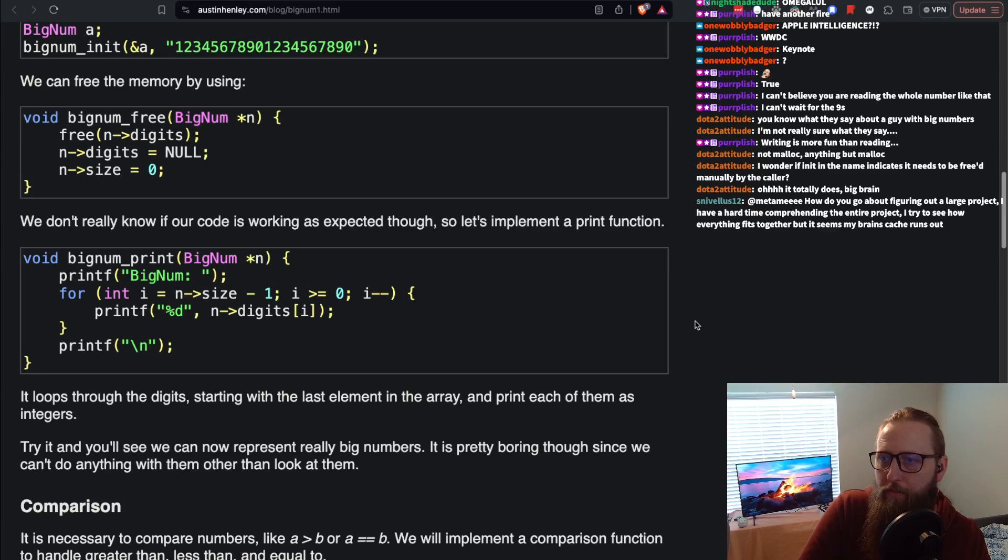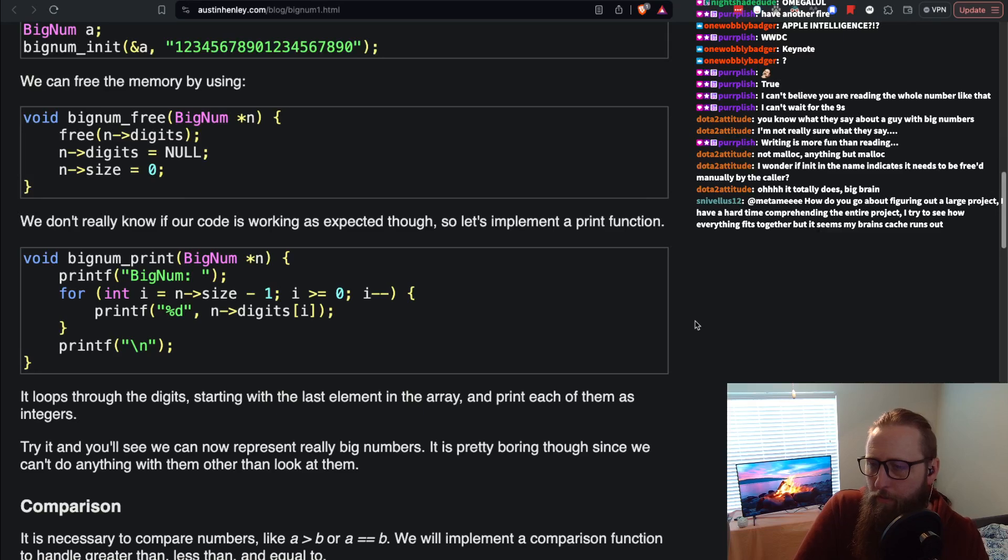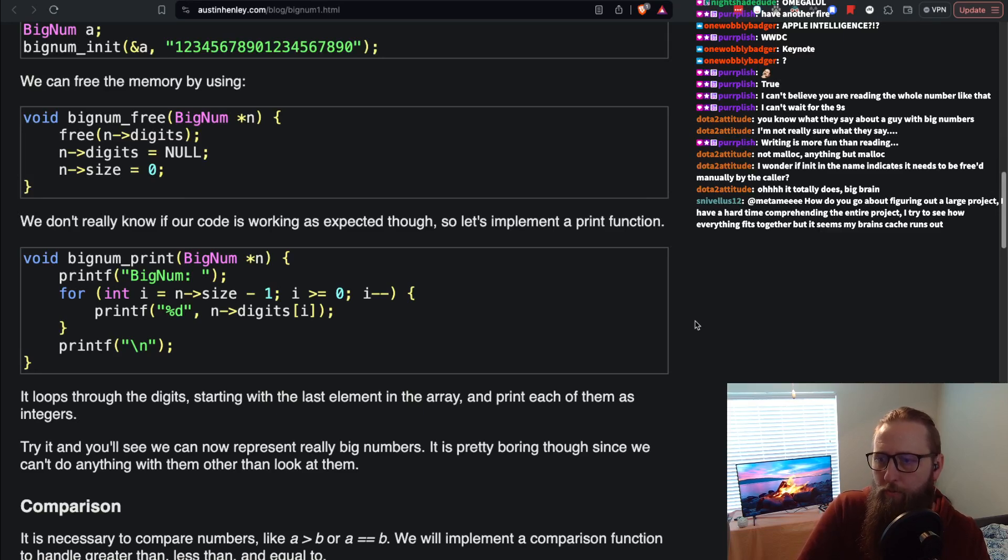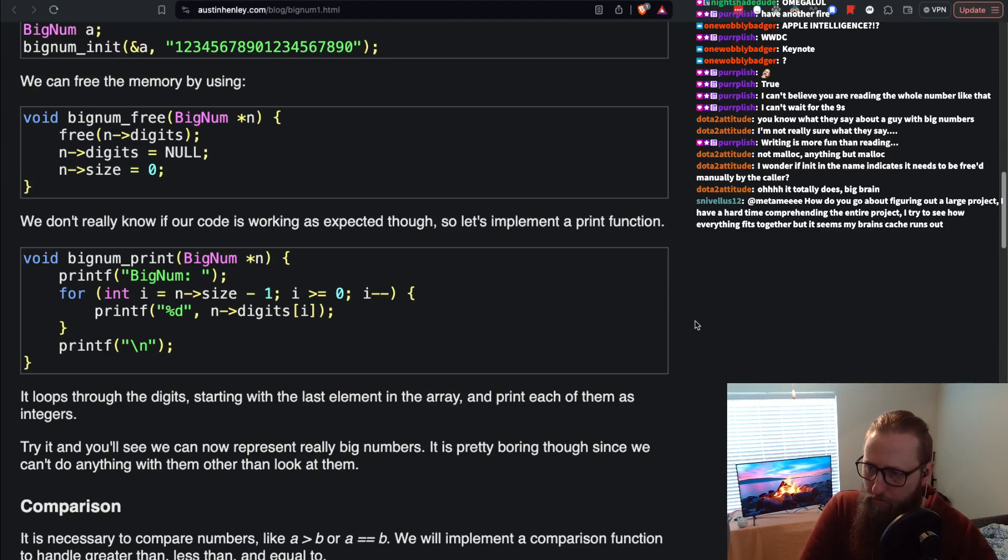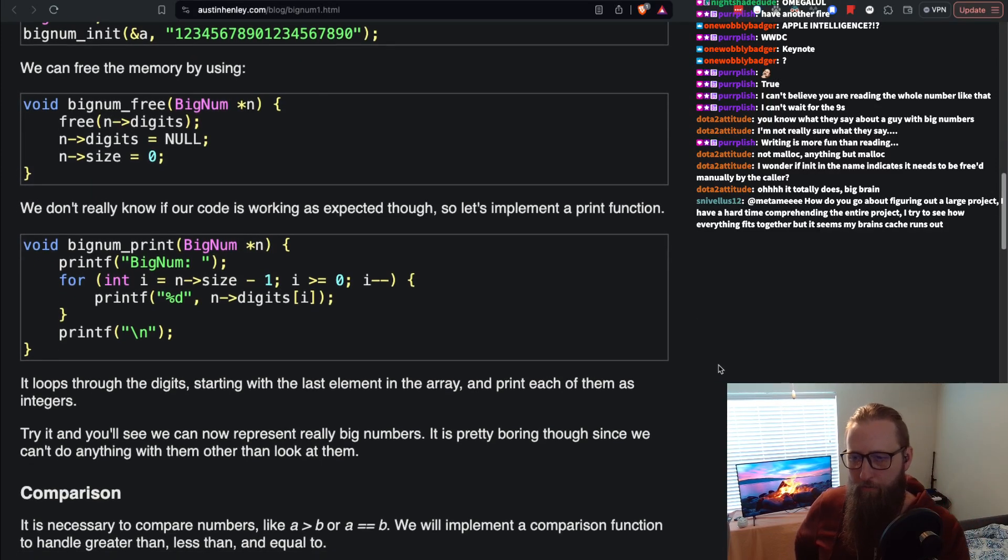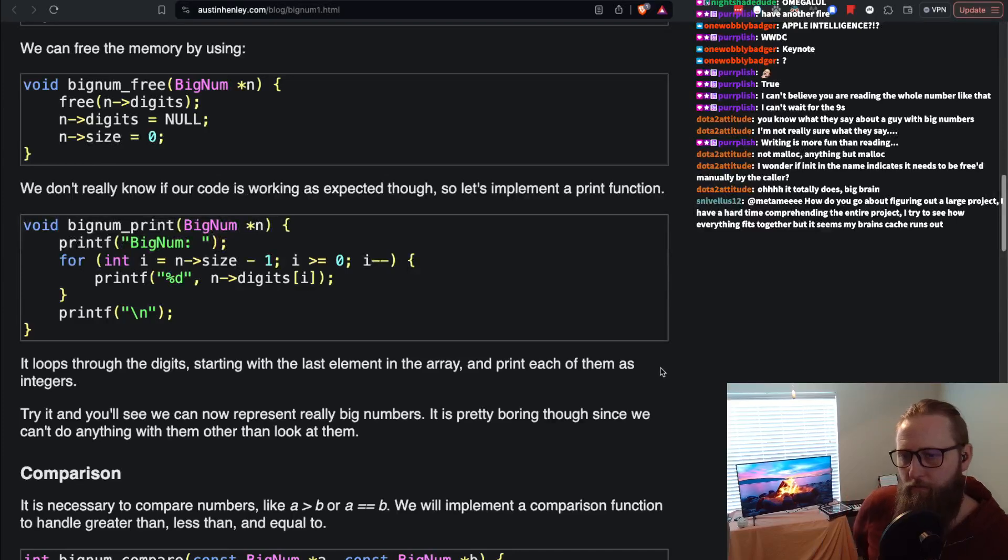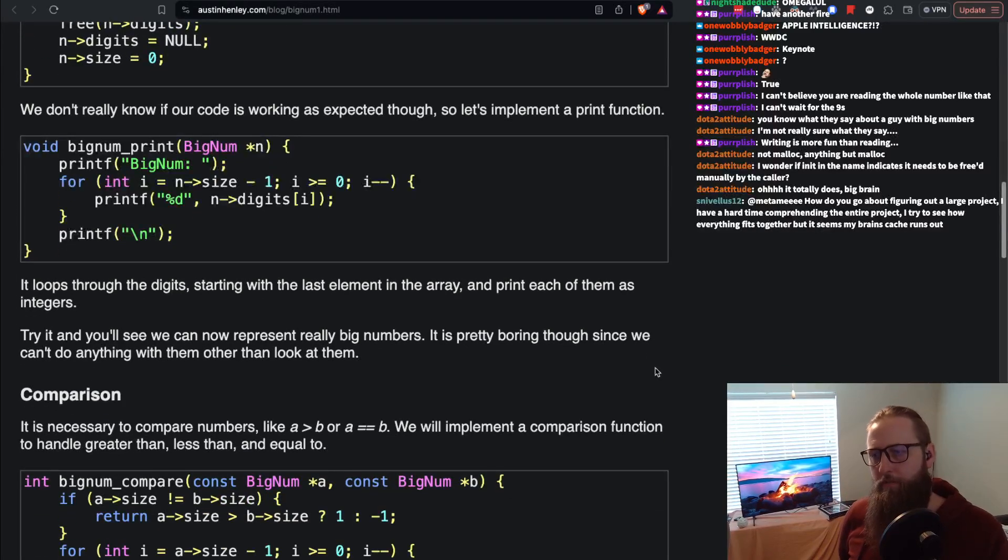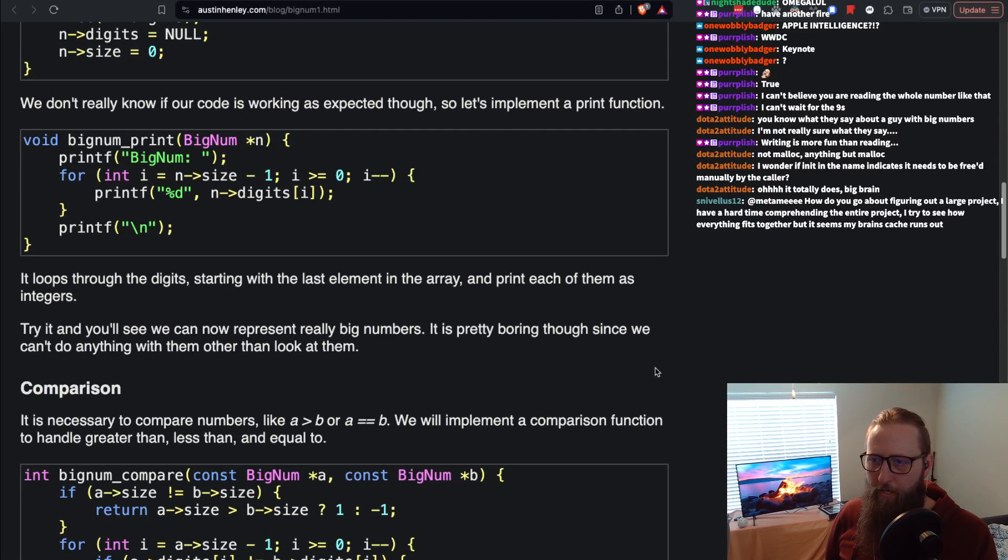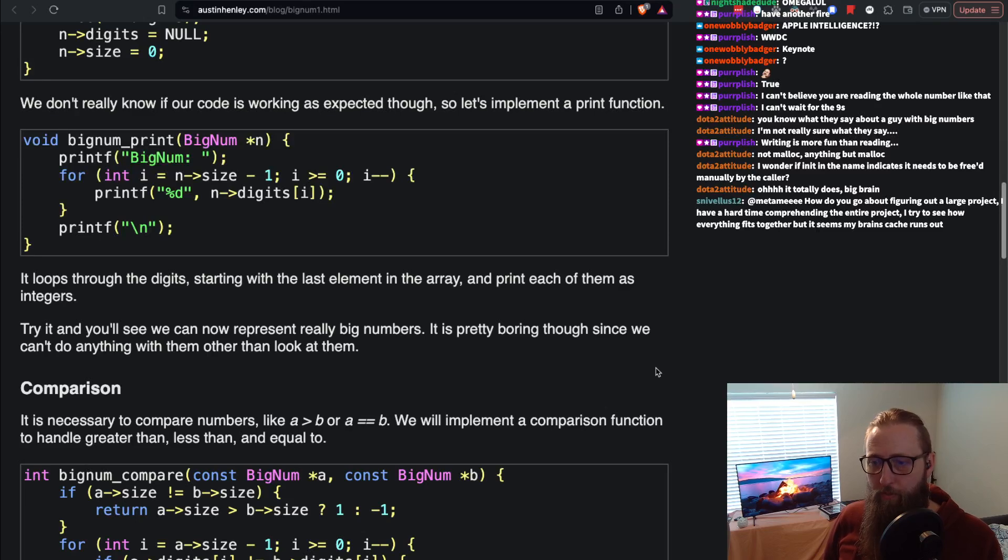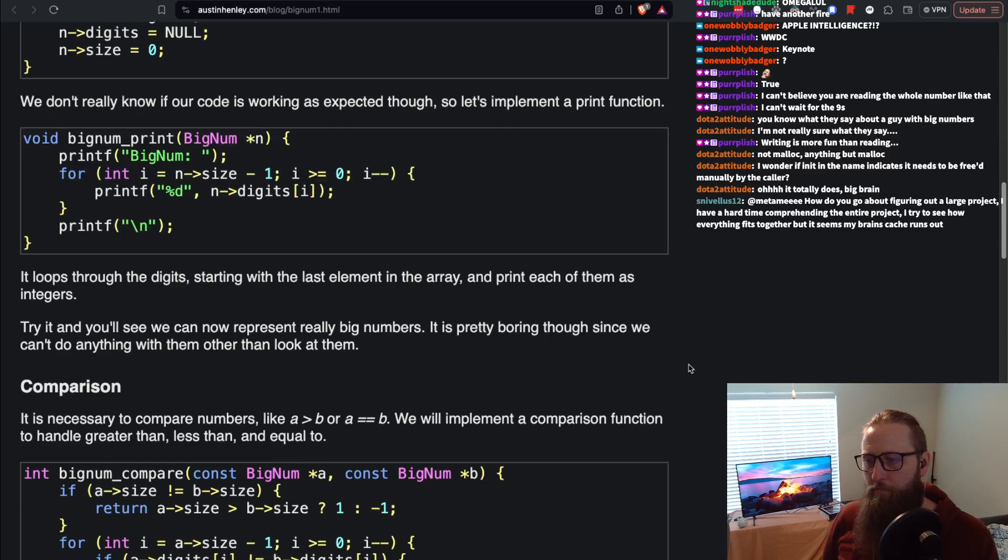We can free the memory by using bignum_free. We don't really know if our code is working as expected though, so let's implement a print function. It loops through the digits starting with the last element in the array and prints each of them as integers. Try it and you'll see we can now represent really big numbers. It is pretty boring though since we can't do anything with them other than look at them.